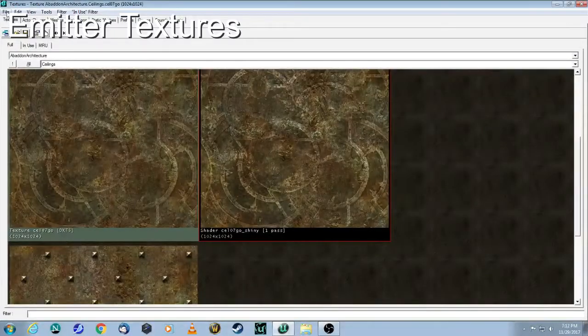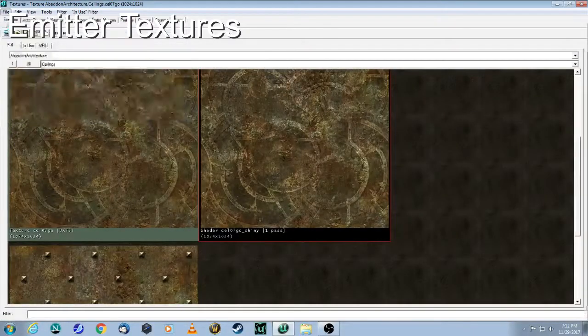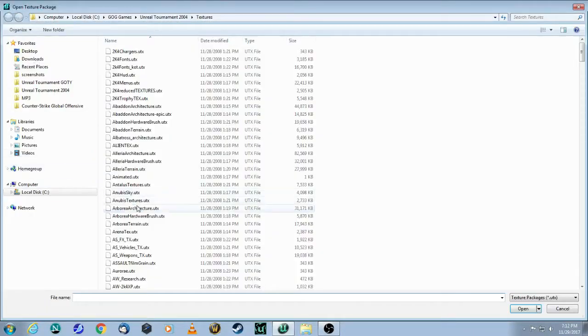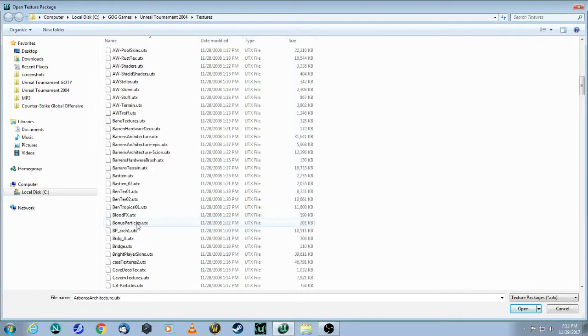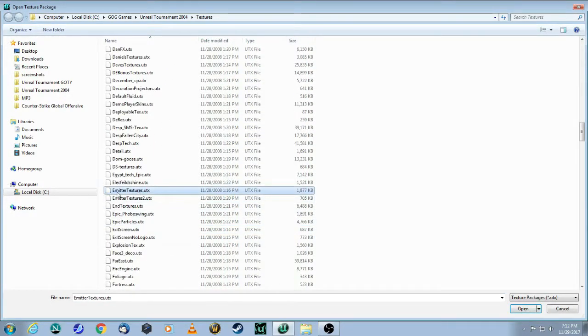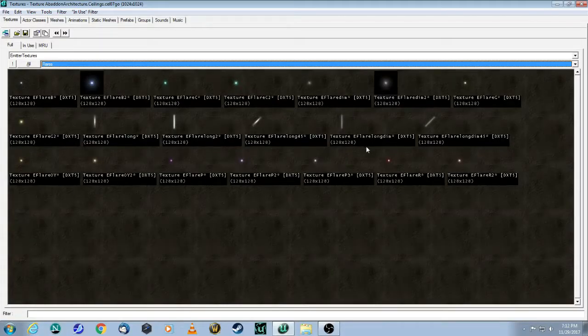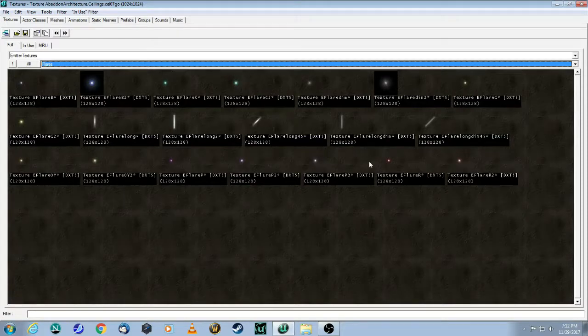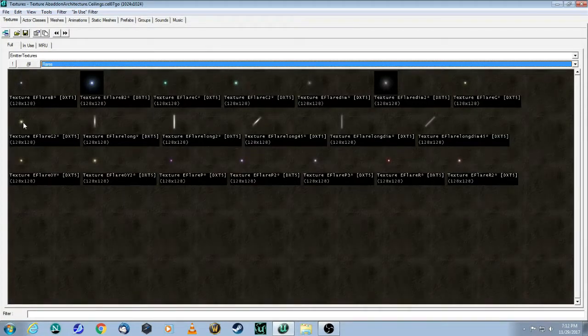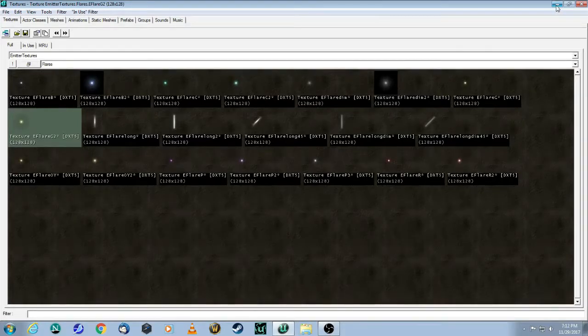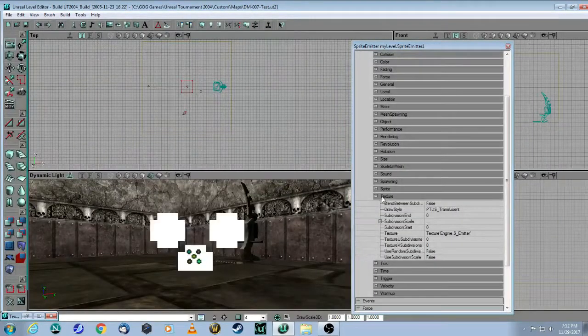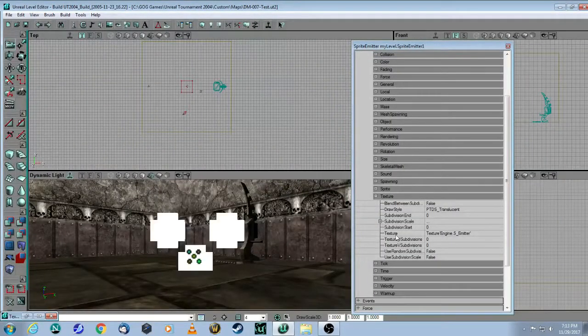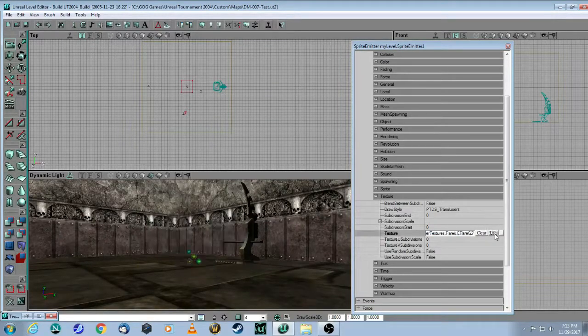So you open up your texture browser. And conveniently, when you go to File, Open, conveniently there is actually a package that's called Emitter Textures. So click on that one. And these are going to be little particles that are going to come out of the emitter. So I'm just going to take any one of these ones. Let's say this one. Then under Texture, Texture, click Use.